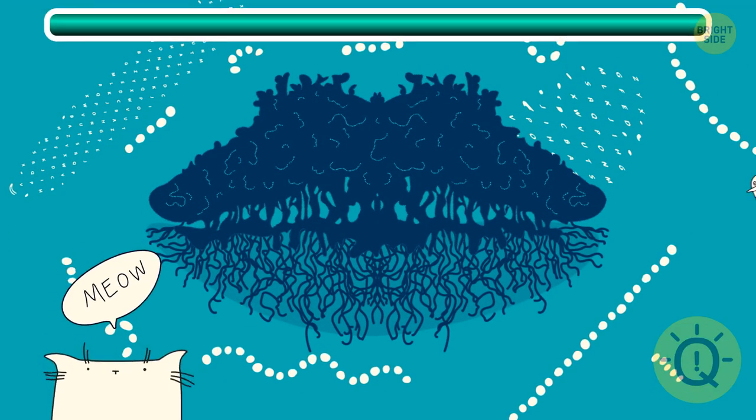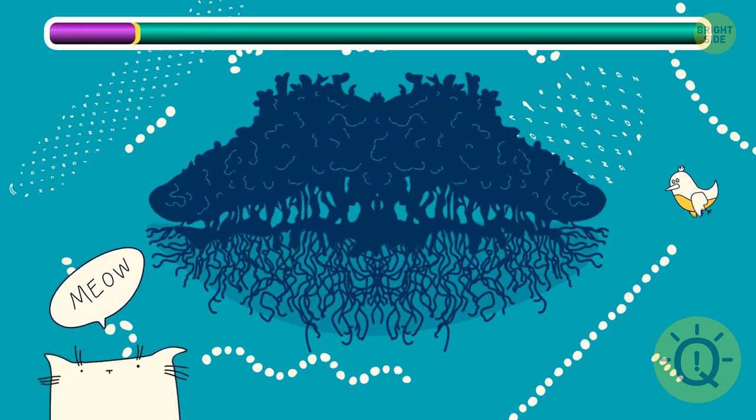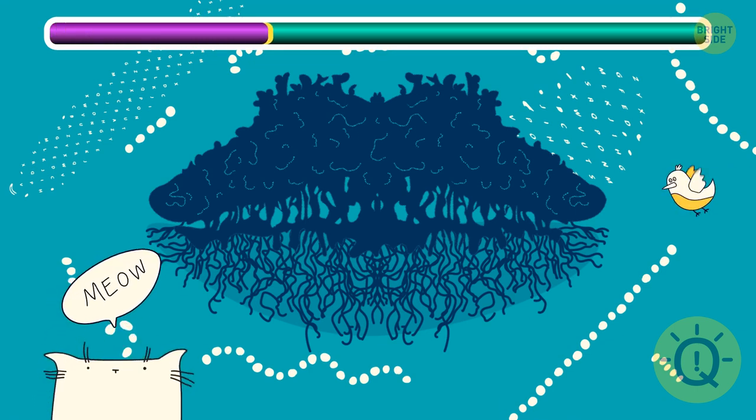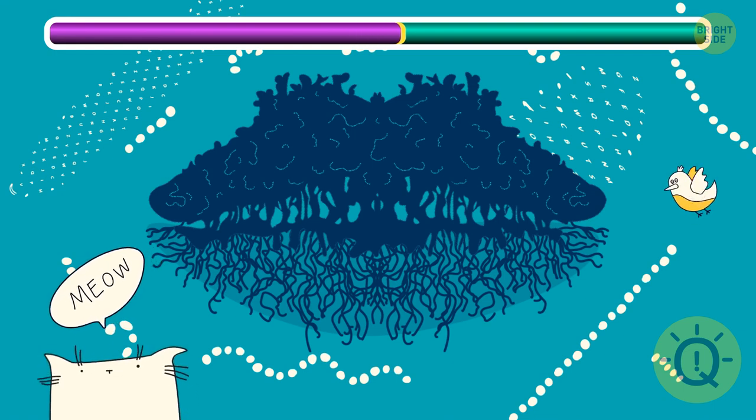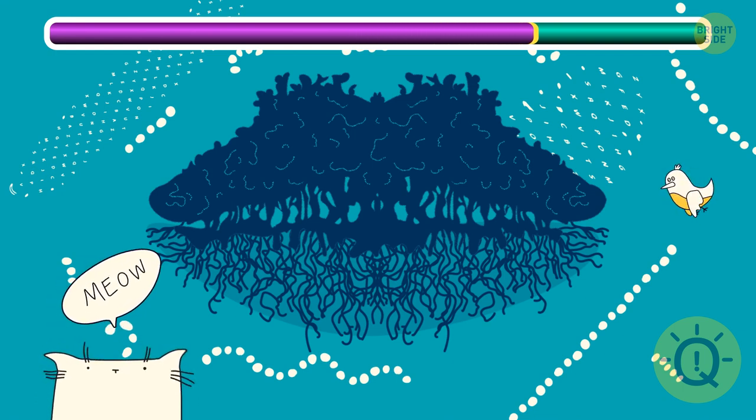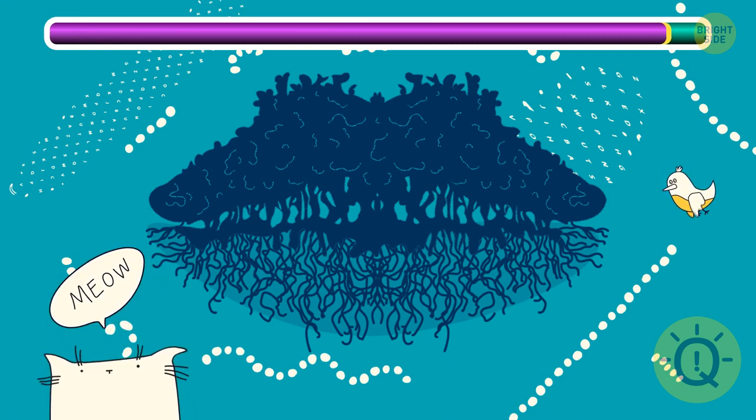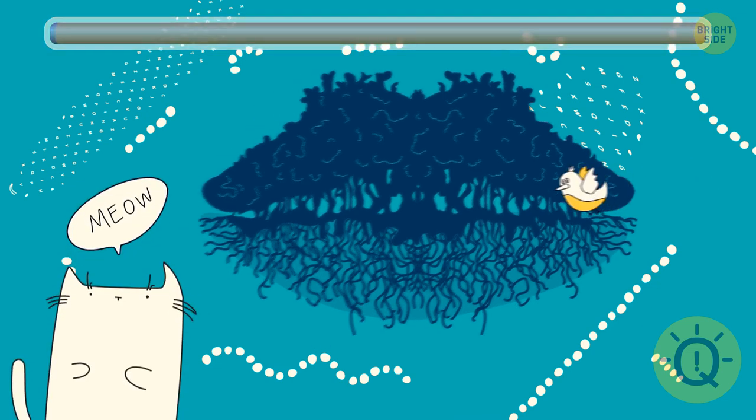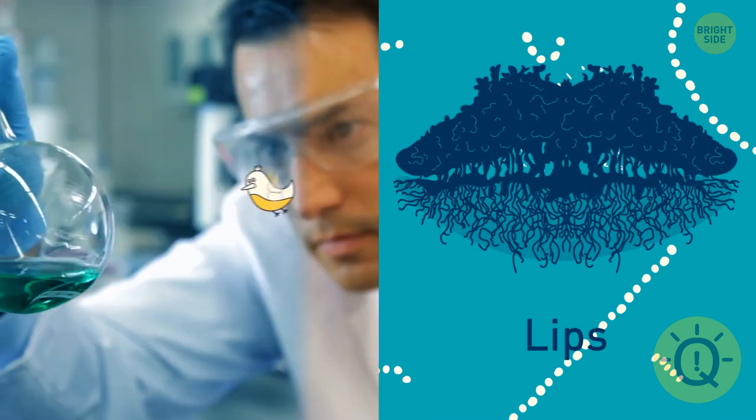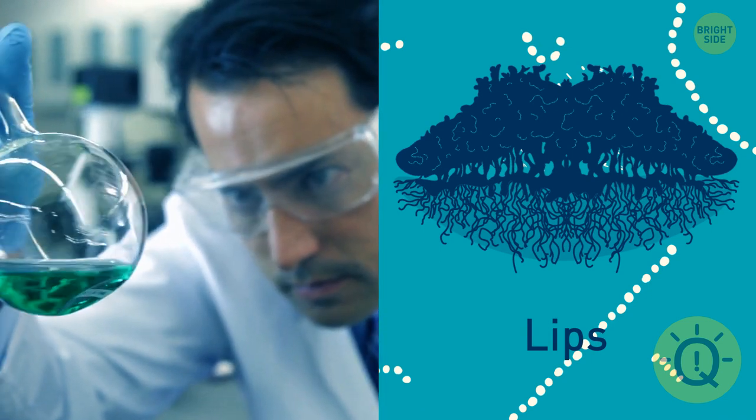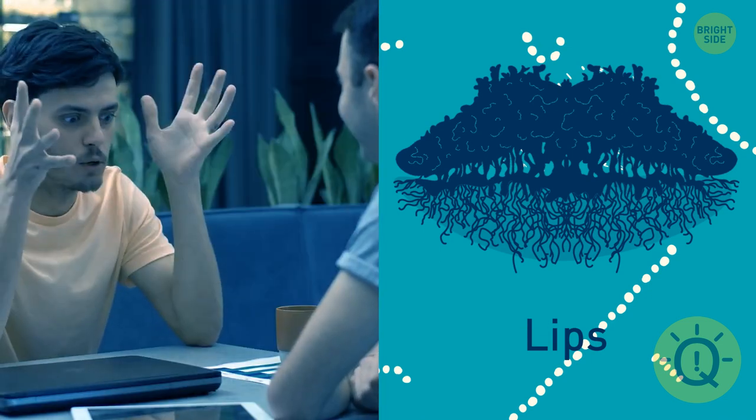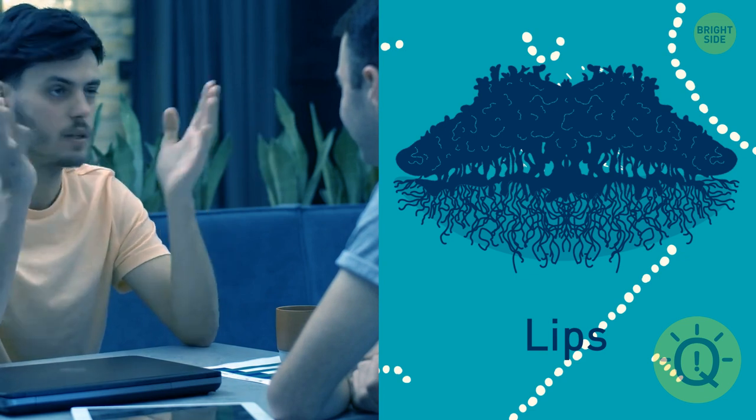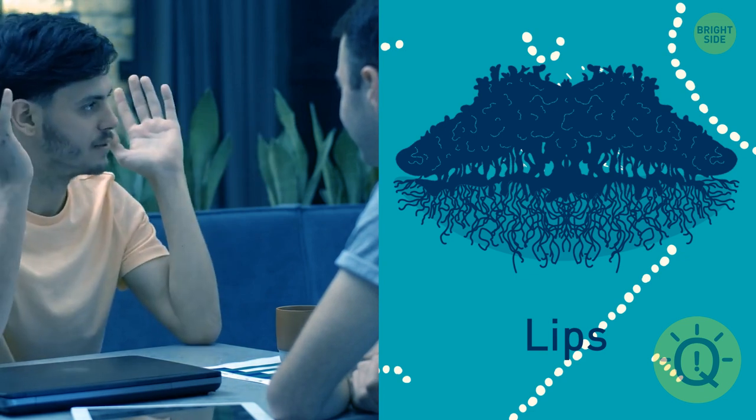How about this one? If lips caught your eye first, you're realistic and always take things the way they are. You don't look for hidden meaning in what happens to you and what others say to you. It helps you get along with people well.